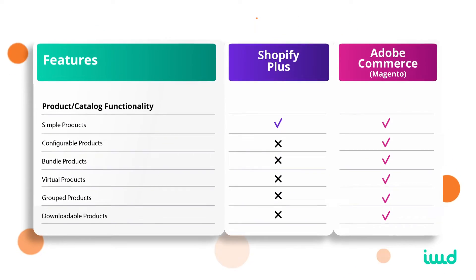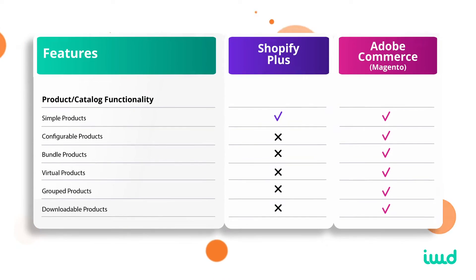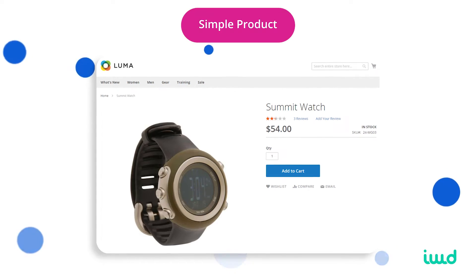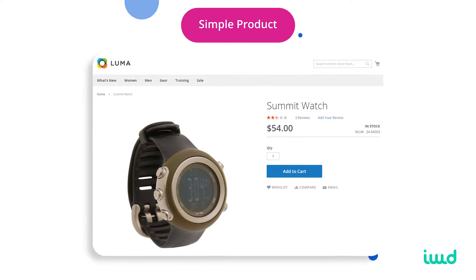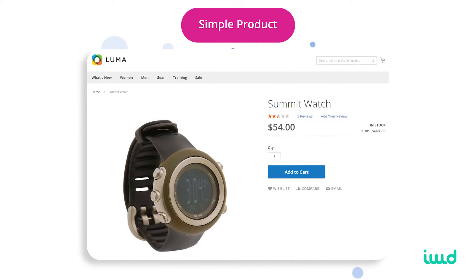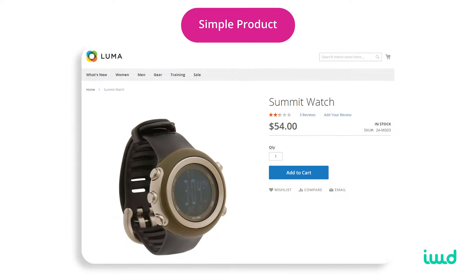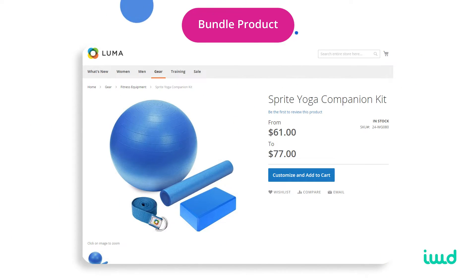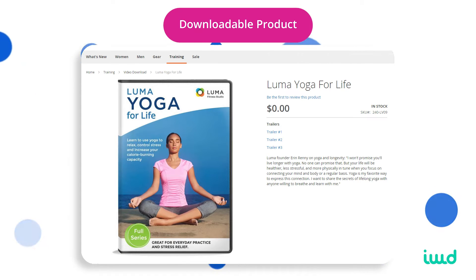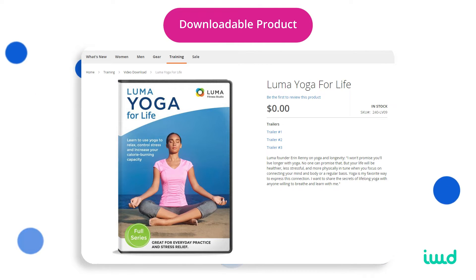Another big feature Adobe Commerce has natively is different product types. Shopify Plus lacks these — configurable products, bundled products, virtual products, group products, and downloadable products are all offered with Adobe Commerce out of the box. This gives you a lot more power when building your store and making sure your products are set up correctly.